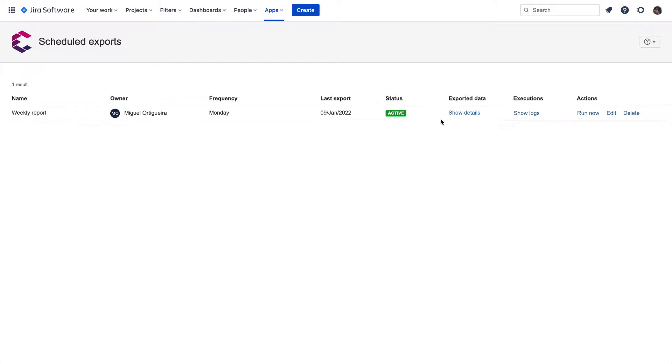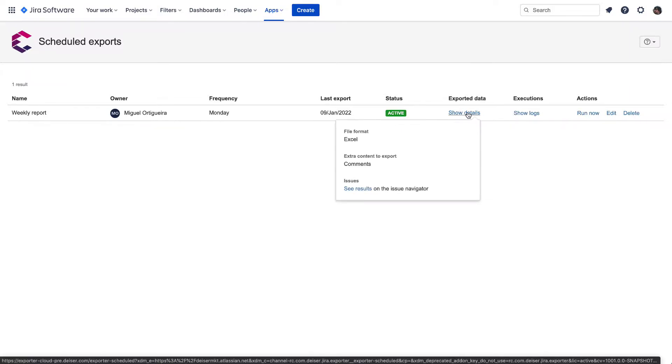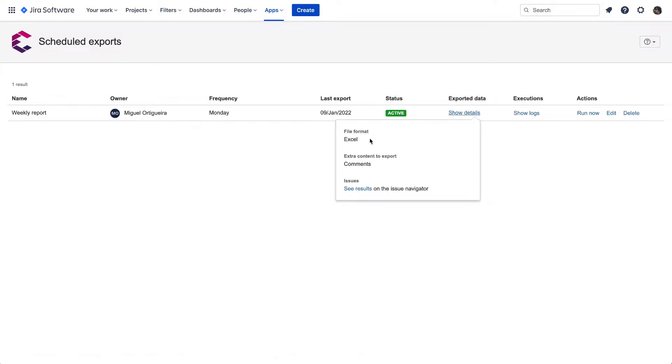By clicking over the details, we will get further information such as the type of file we're exporting these issues to, which extra content is set to export, and get to know the list of issues filtered for this export.